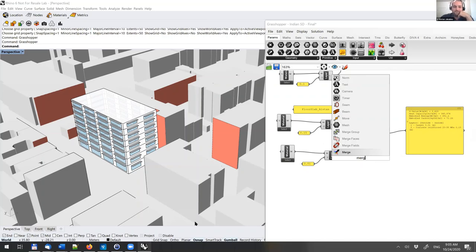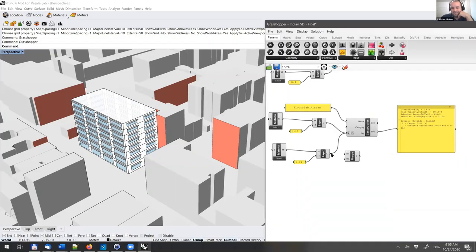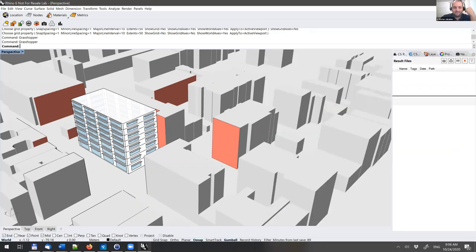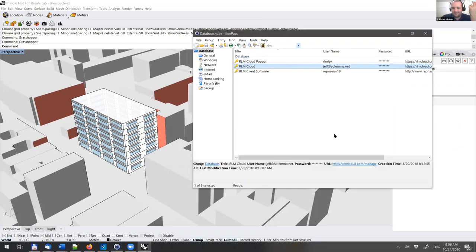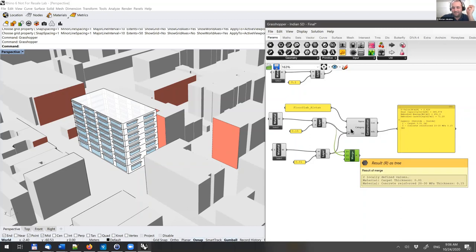By using the merge component, you can have carpet on top and concrete on the bottom, giving you a clear, user-interfaceable display of the order in which materials are layered in the construction.